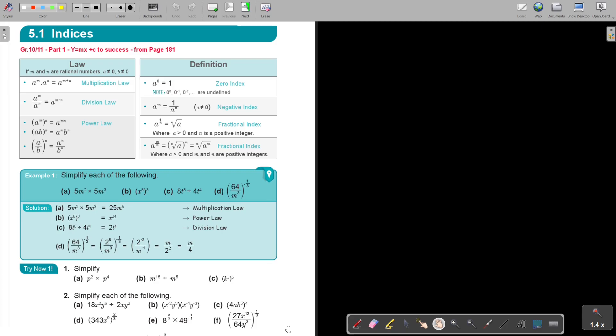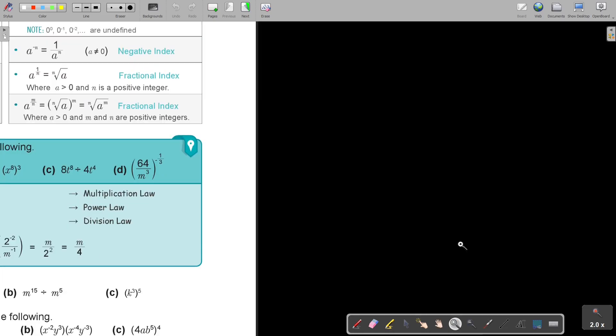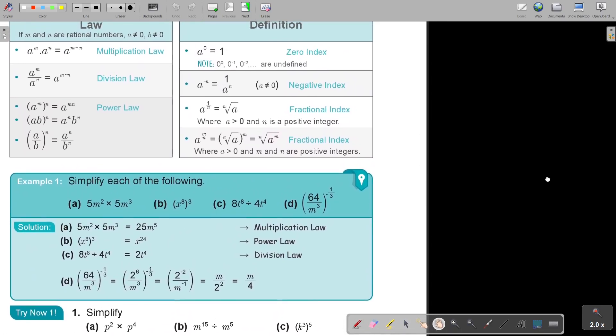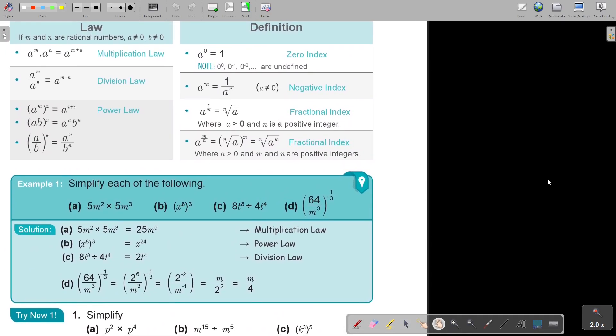You will find a summary of the laws and a summary of the definitions. As I go on in this example, I will just reflect back to the laws or the definitions. So let's start by looking at a few examples. Let's look at example 1.